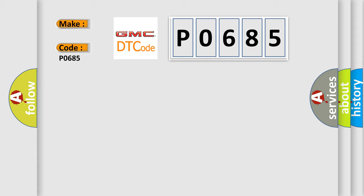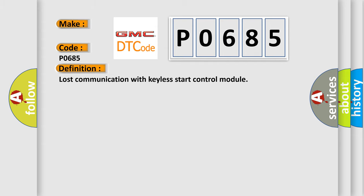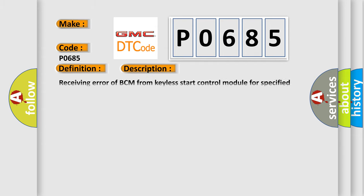GMC car manufacturer. The basic definition is Lost communication with keyless start control module. And now this is a short description of this DTC code: Receiving error of BCM from keyless start control module for specified time continuously.